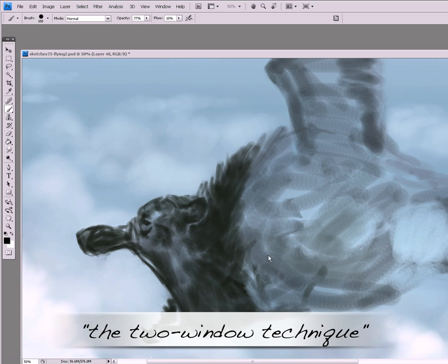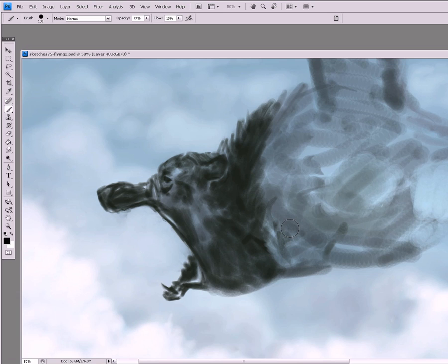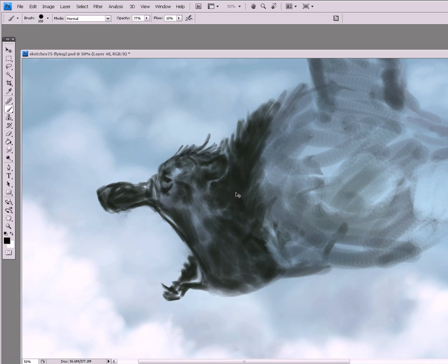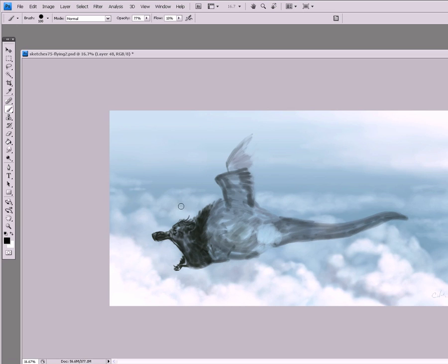A lot of times when we paint traditionally, what we do is we want to paint from up close, and then we want to take a step back and paint from far away.